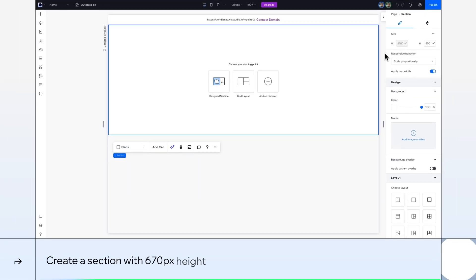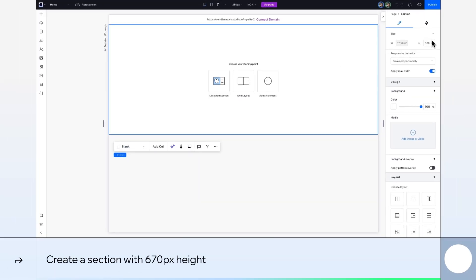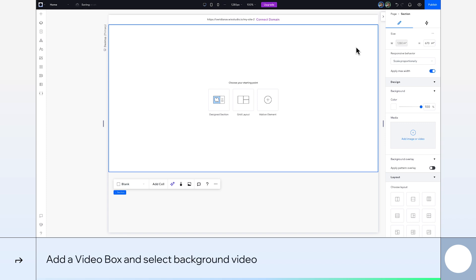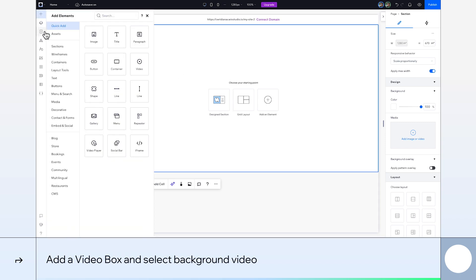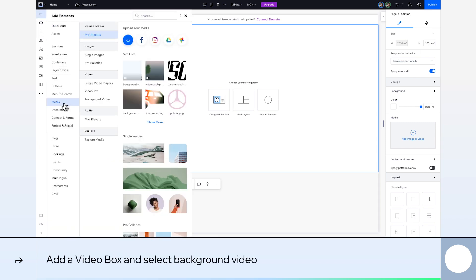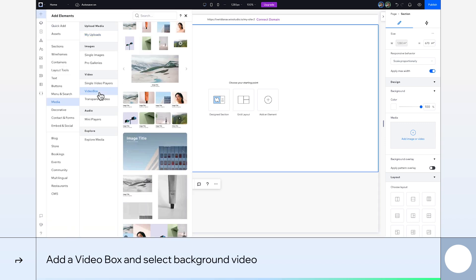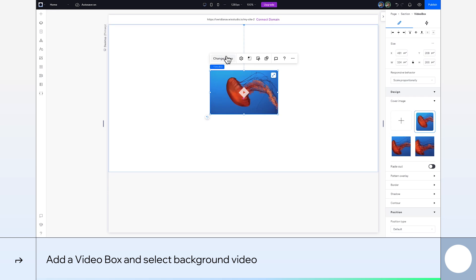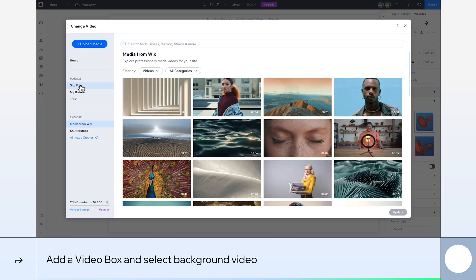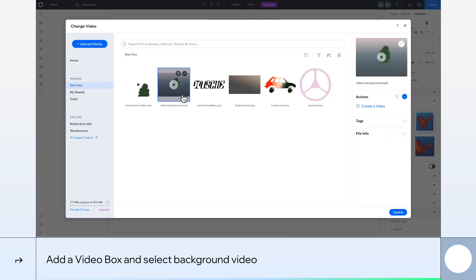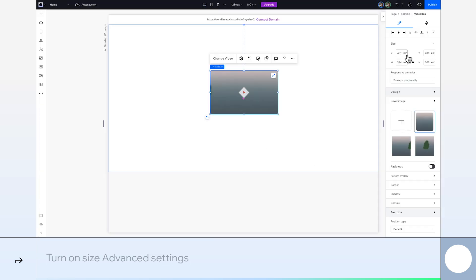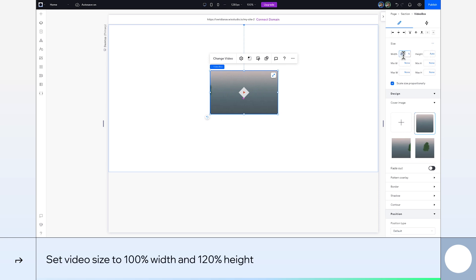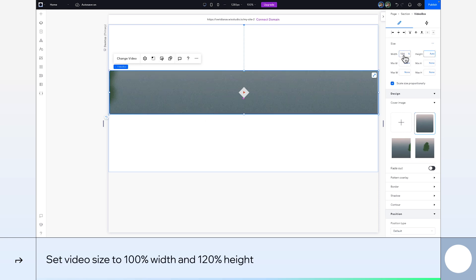We'll start by giving our section a height of 670 pixels. Now, let's give our background some movement with a video. From the Add panel, choose a video box and drag it to the canvas. Now go to the Inspector panel and turn on Advanced Settings. To make the video fill our whole section, set it to 100% width and 120% height.